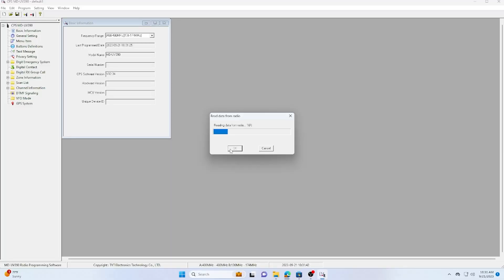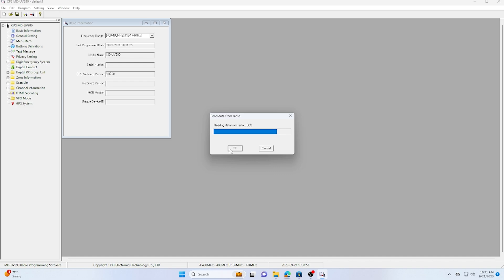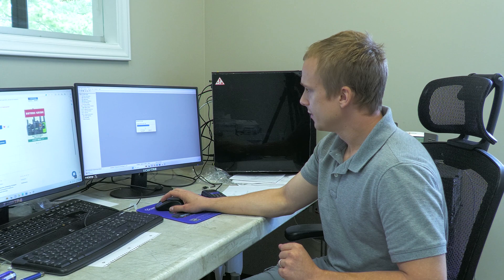Then either write your code plug. But I recommend when you're writing a code plug, you always read your radio first. Sometimes the version mismatch is an issue. You write your whole code plug, and then you realize you wrote for the wrong radio. So my recommendation is always read your radio first, then write your code plug. As you can see, we're fully connected and reading the radio right now.